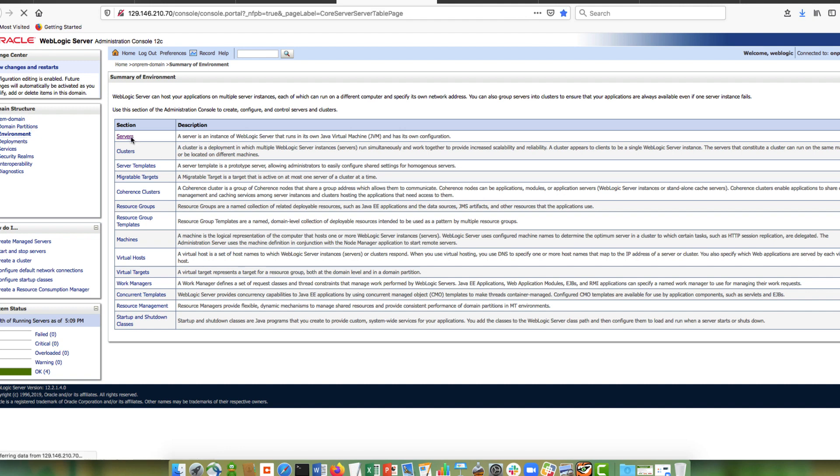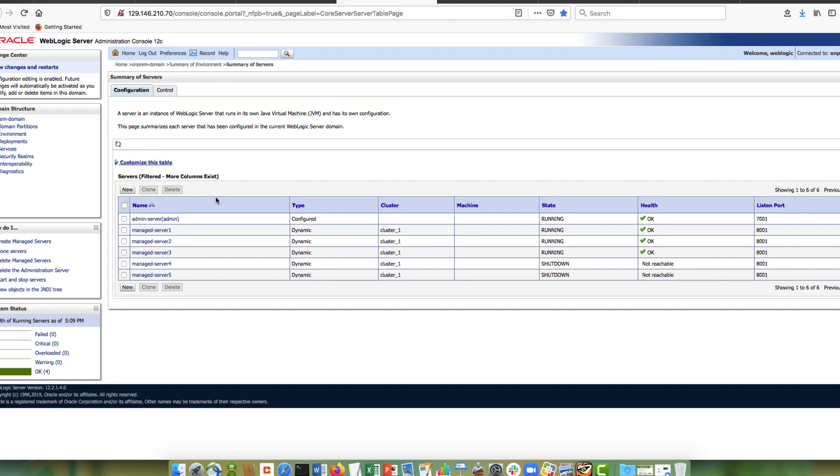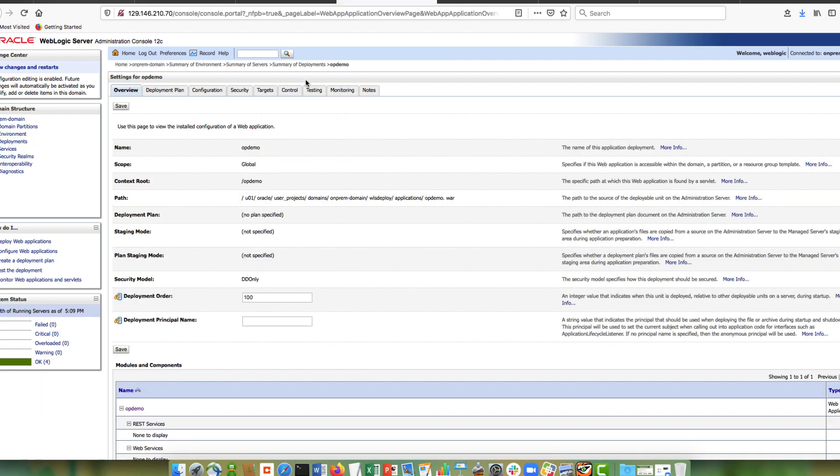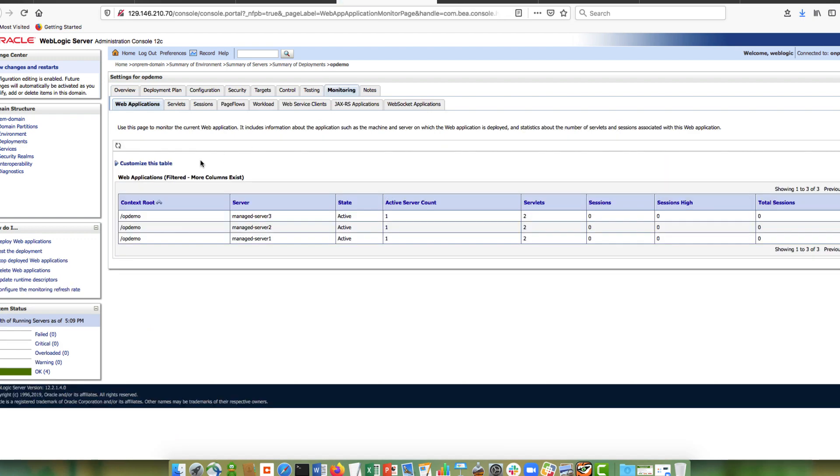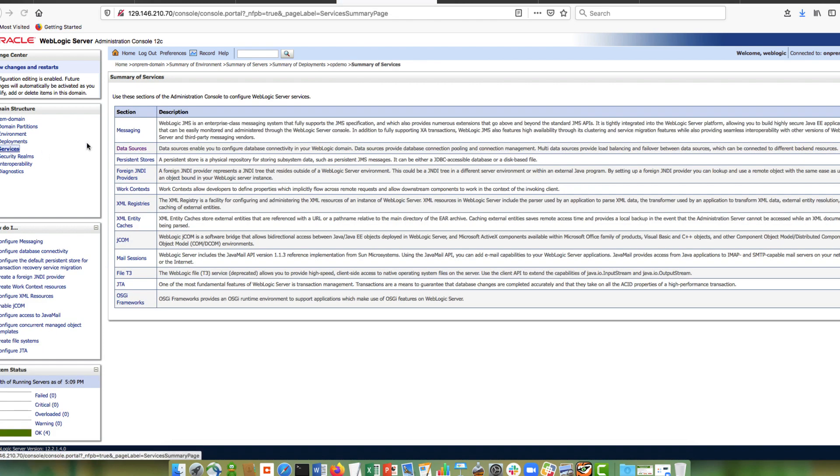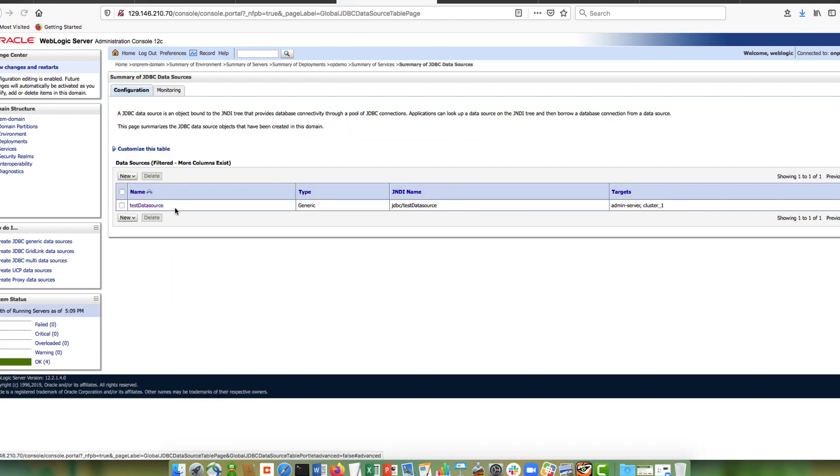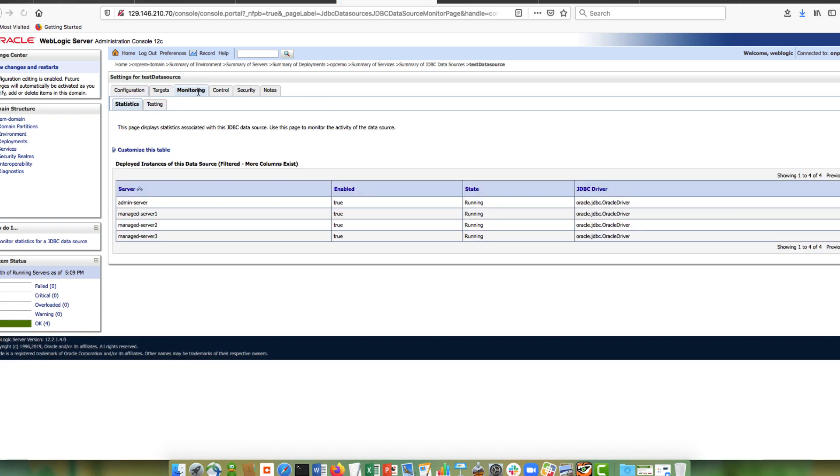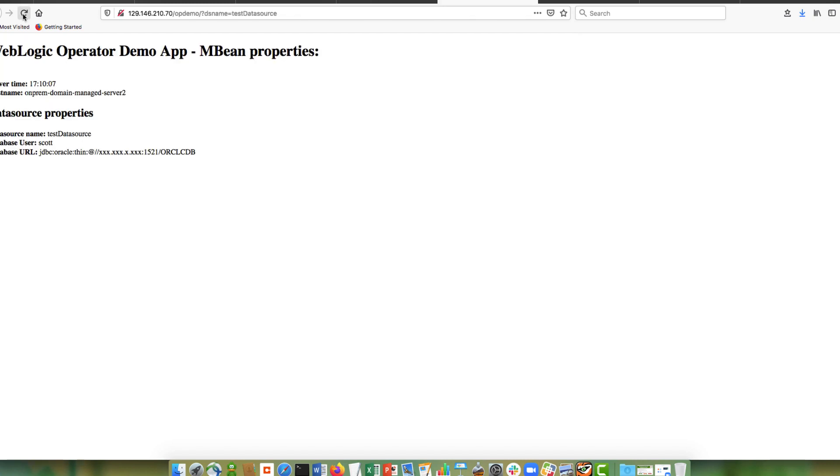Start looking at the servers. There is the admin server, three managed servers running. We can look at the deployment. So there we have our op-demo deployed and running. So let's look at the monitoring. You can see that it has been deployed to the cluster. And then we have also our data source. There it is, this data source. We can also do monitoring and it's running.